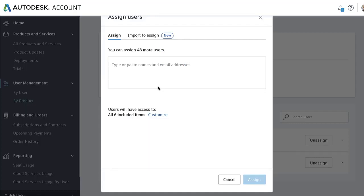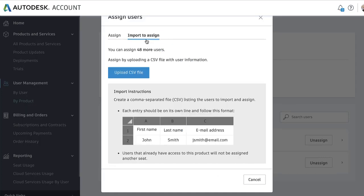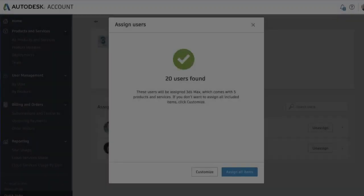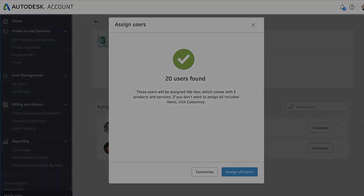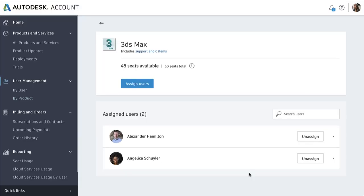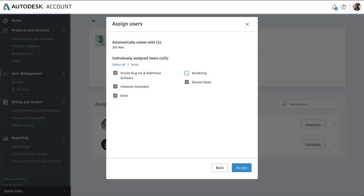Lastly, you can bulk assign users by uploading a CSV file. This option is recommended if you need to assign a large number of users all to the same product. When you upload your CSV file from here, it will automatically send new users an invite to create their account and assign them product access. For existing users, they'll be assigned product access only. With bulk assign, you still have the option to customize the product assignment that will apply to the entire list you upload.